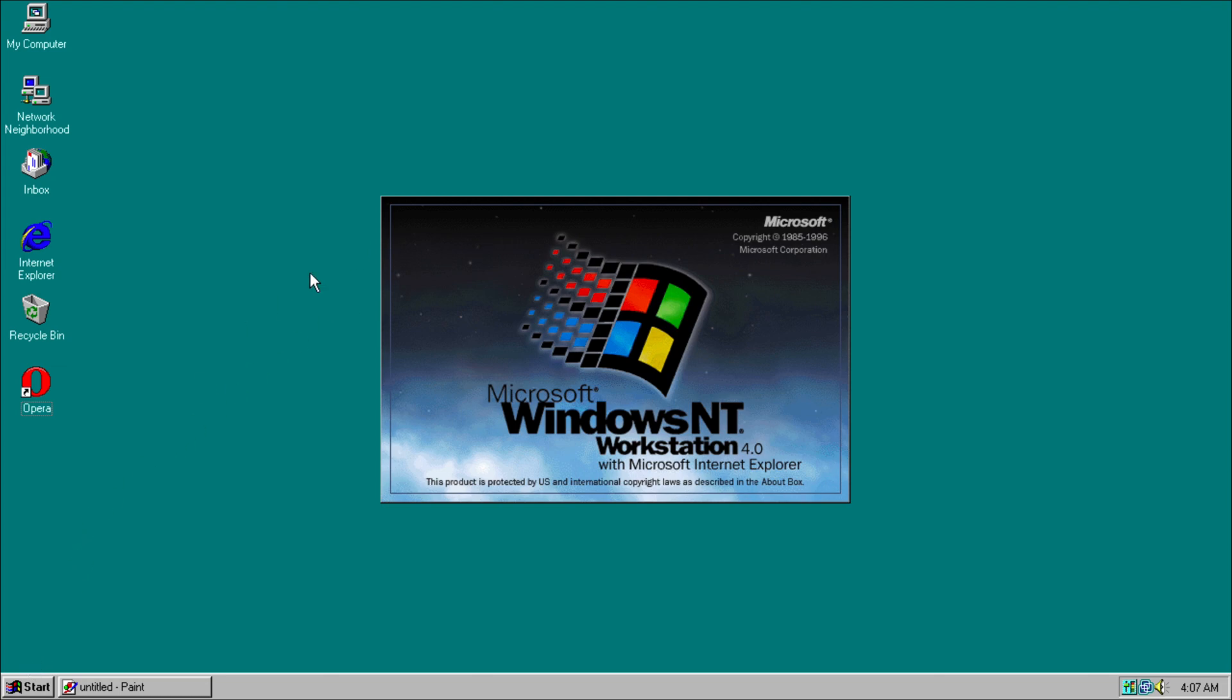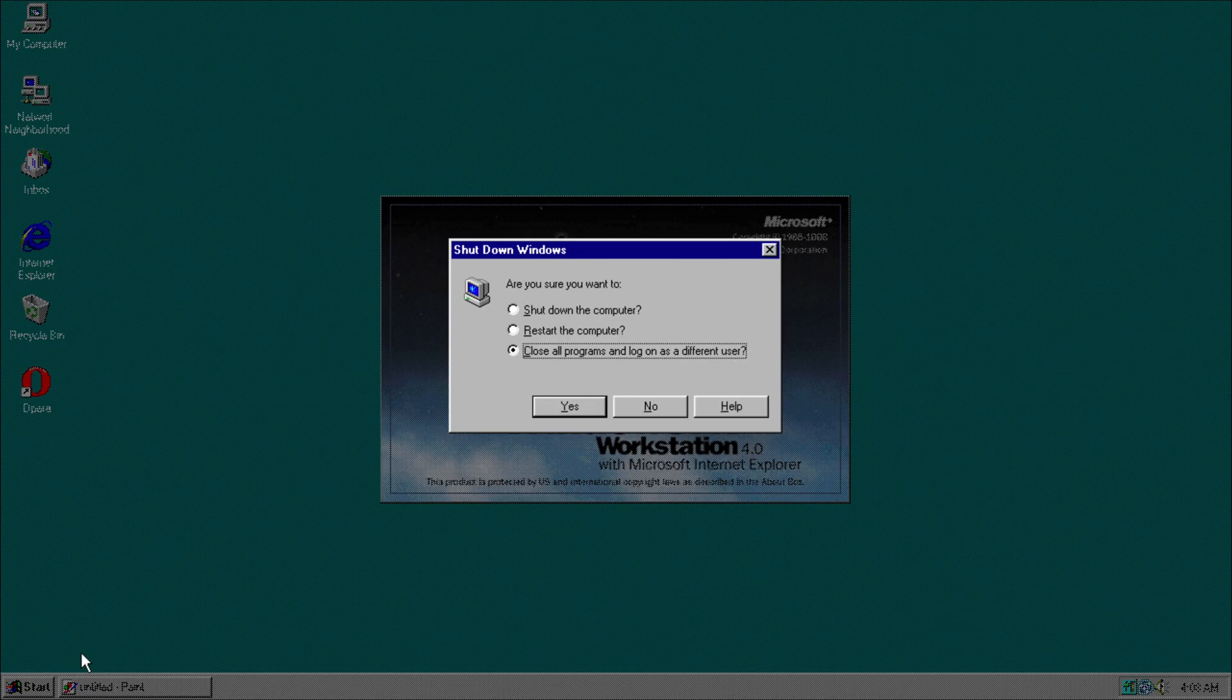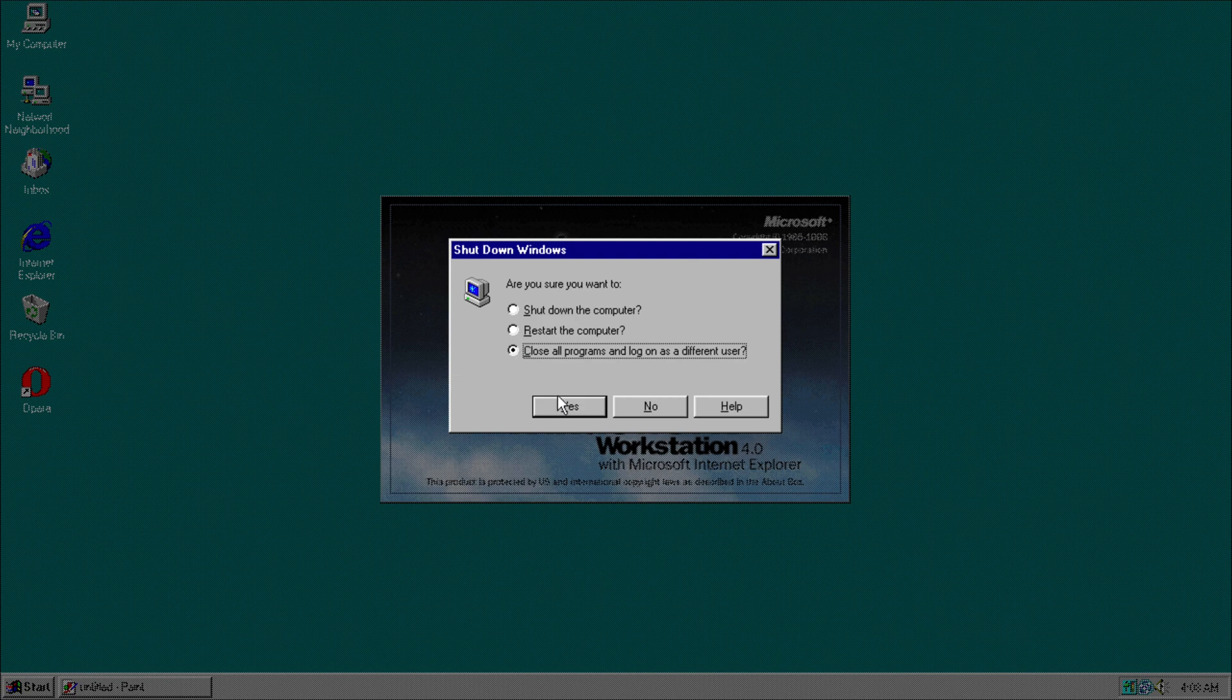So that was a demo of Windows NT 4.0. If you have any questions or comments leave them below. Thank you all for watching and see you all in my next video.